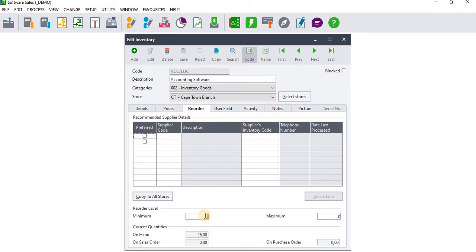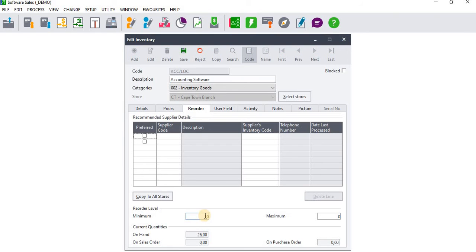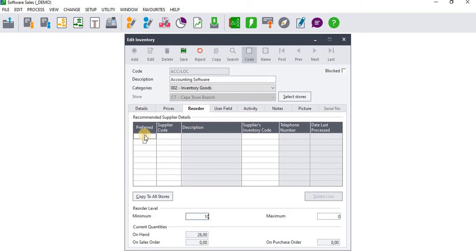What that means is that when the inventory gets to these quantities, every time when you invoice a customer or when you dispose that particular inventory item, it's going to notify you that the quantity is below the reorder level and you need to purchase or order additional stock.